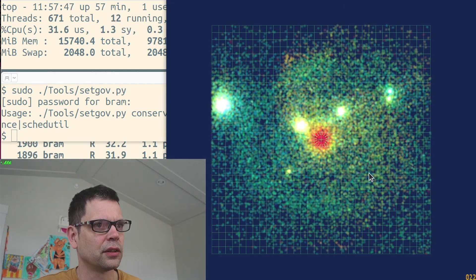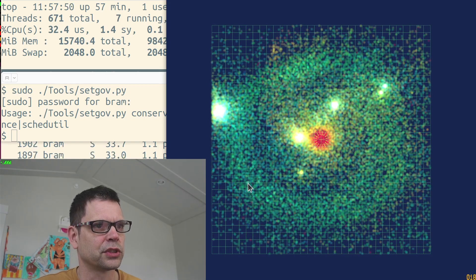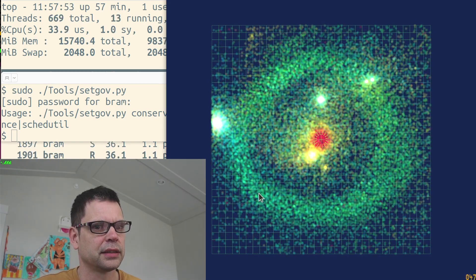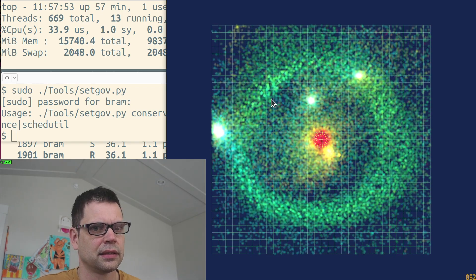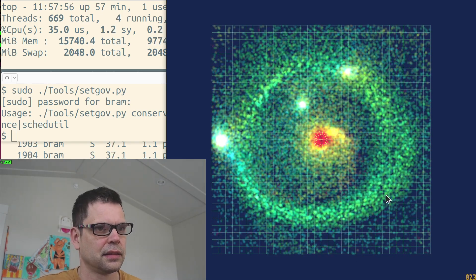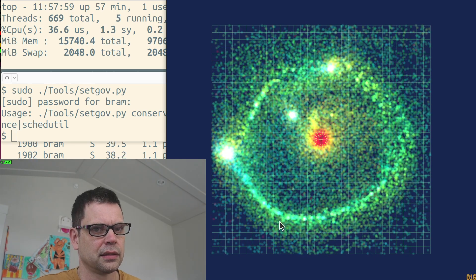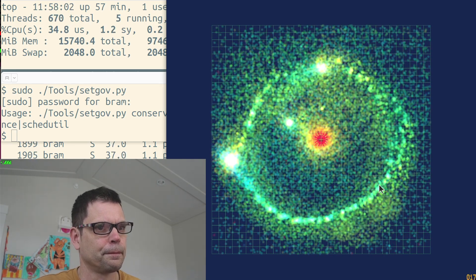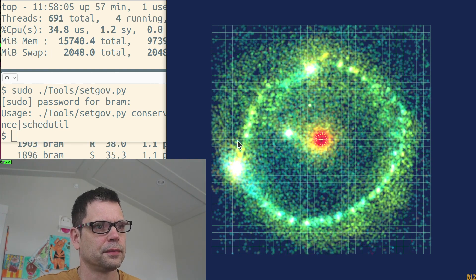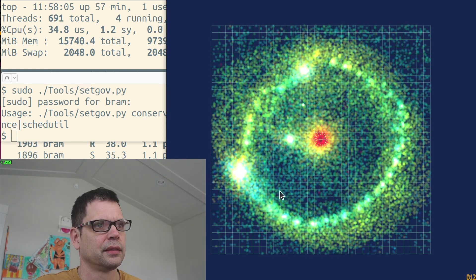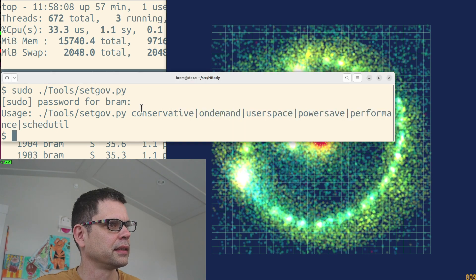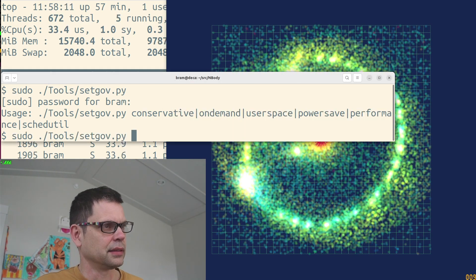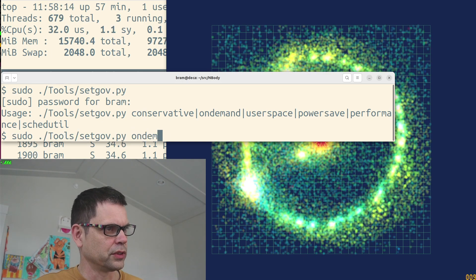So let me spawn some more stars in so that we get below 10 again. High load again, and let's change this to on-demand.